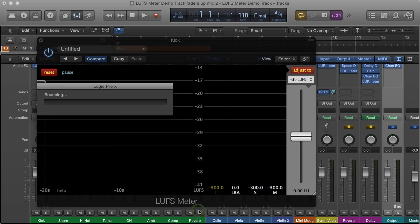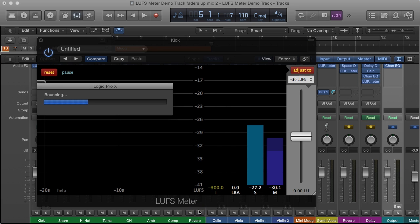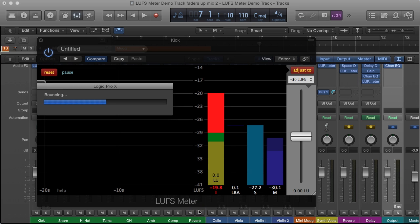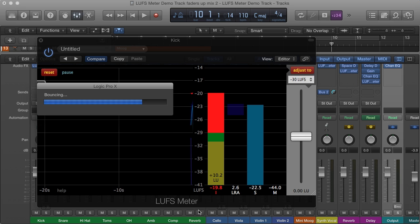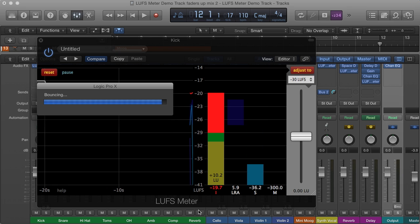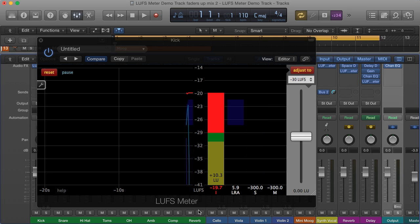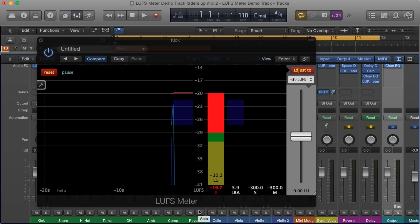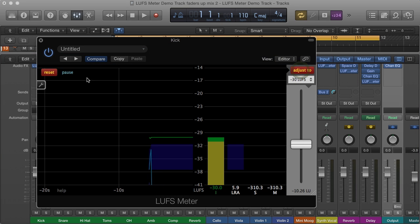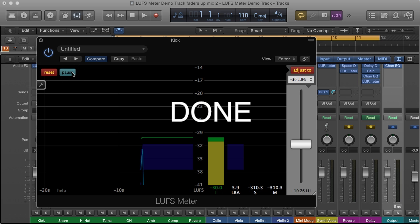The file created by this export is not needed and can be deleted afterwards. Click the adjust to button to create the faders-up mix.